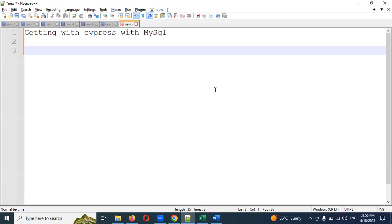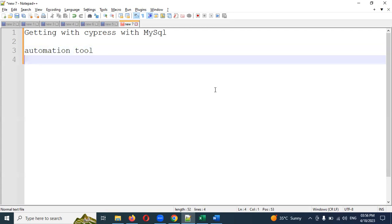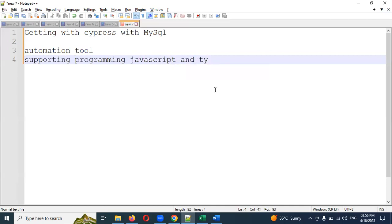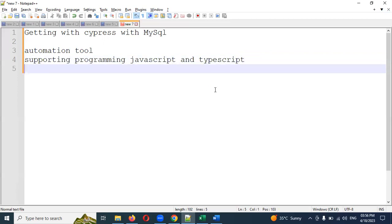This playlist is completely for Cypress with SQL. Basically, Cypress is an automation tool. It supports programming languages JavaScript and TypeScript. We can automate anything that runs under a browser, and we can also automate APIs.